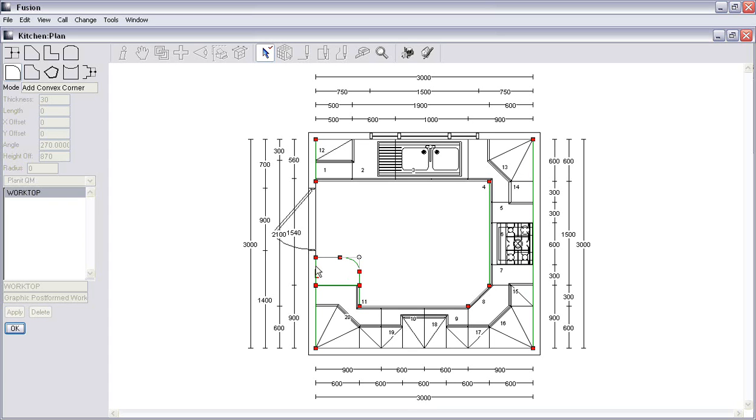And there's your curved lowest breakfast bar. And that's how easy it is to do it.